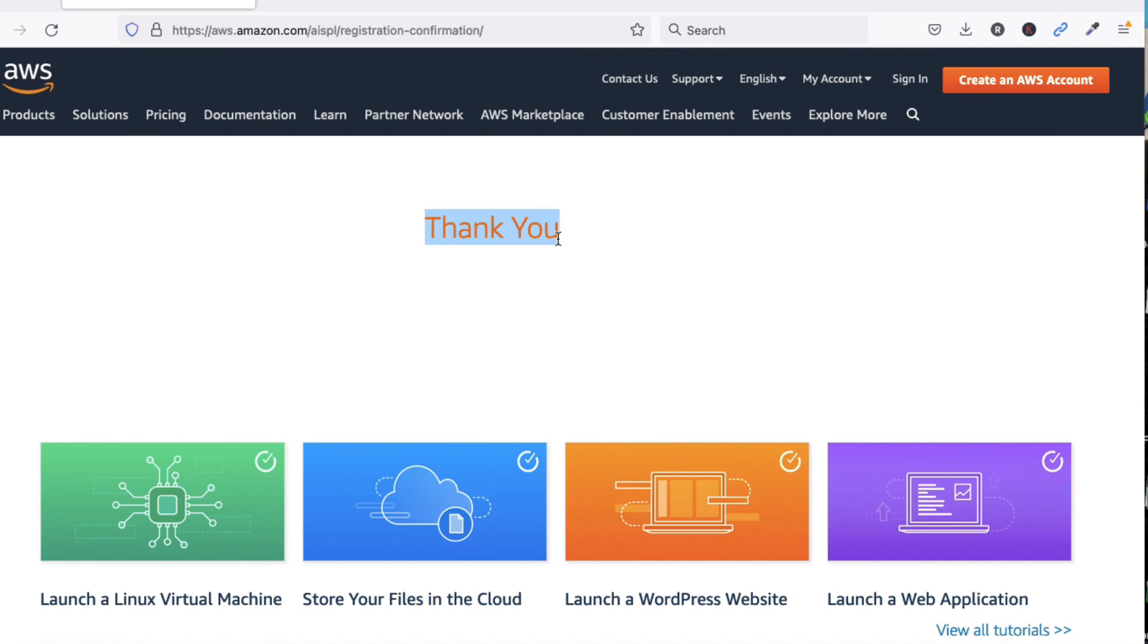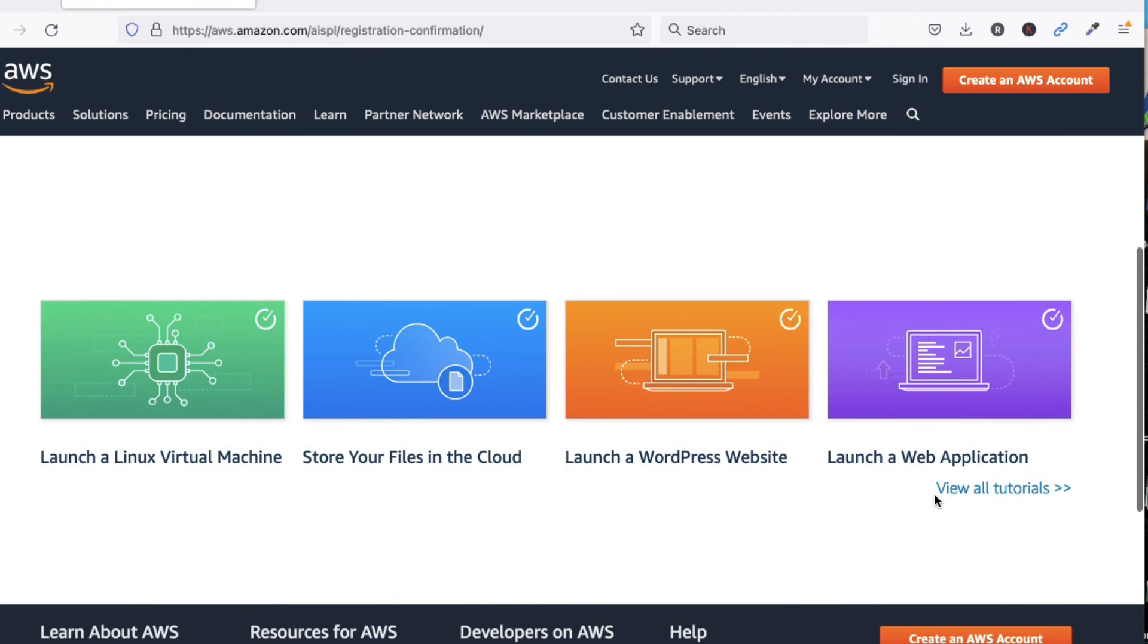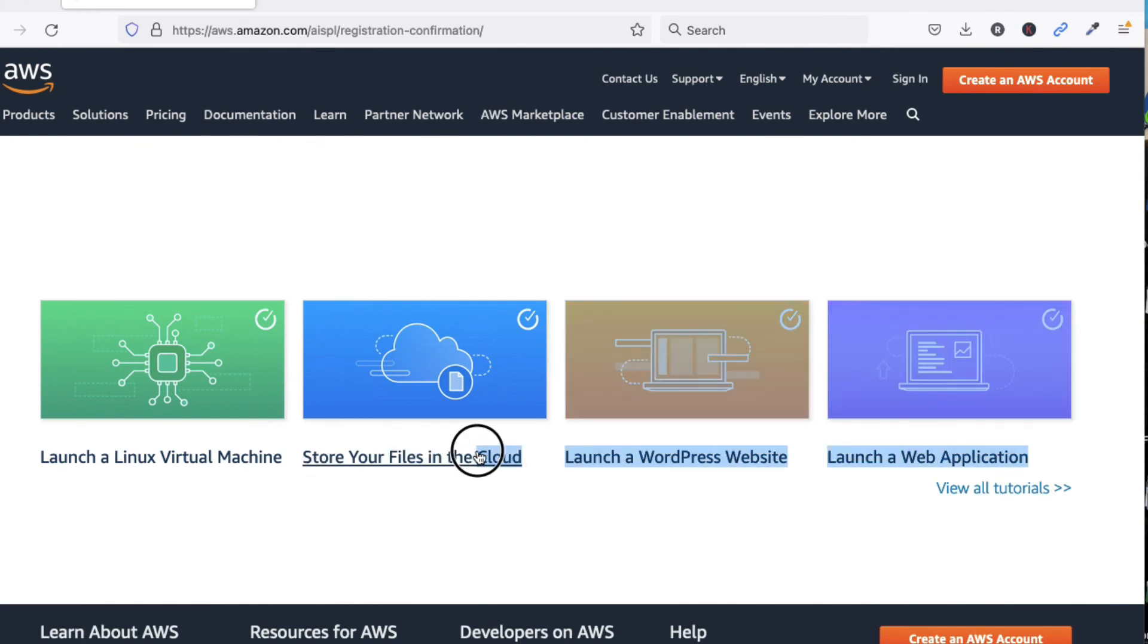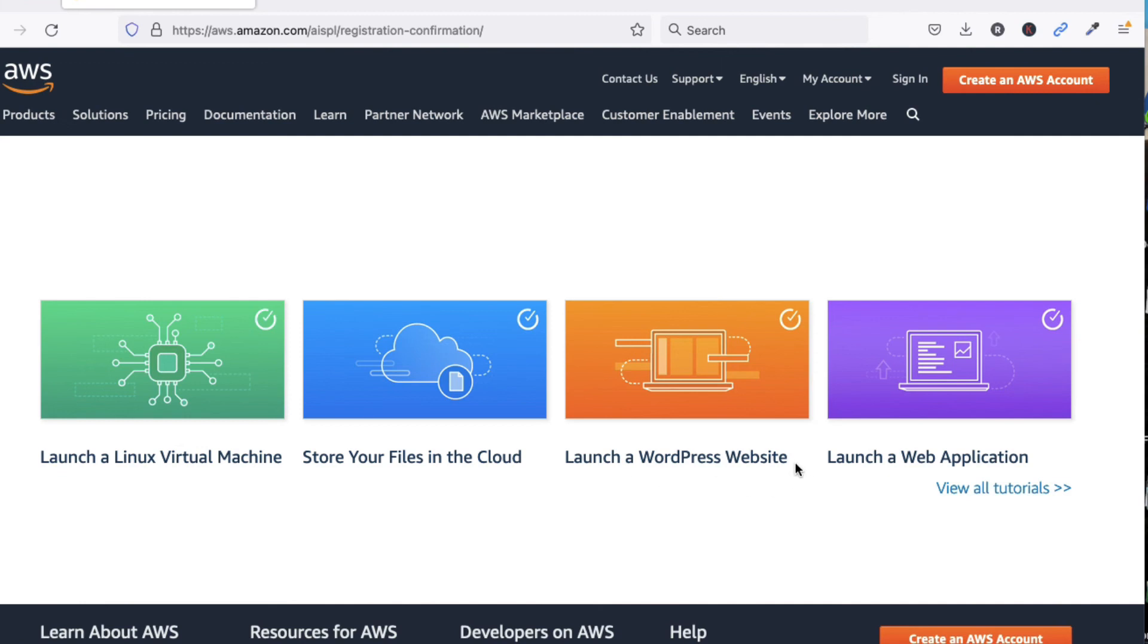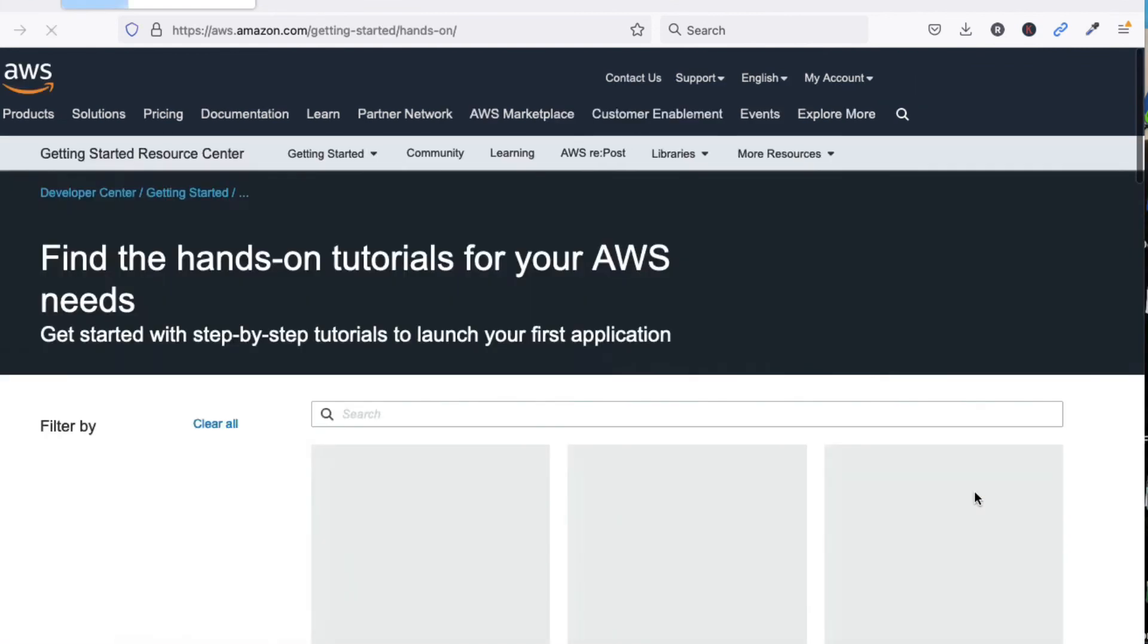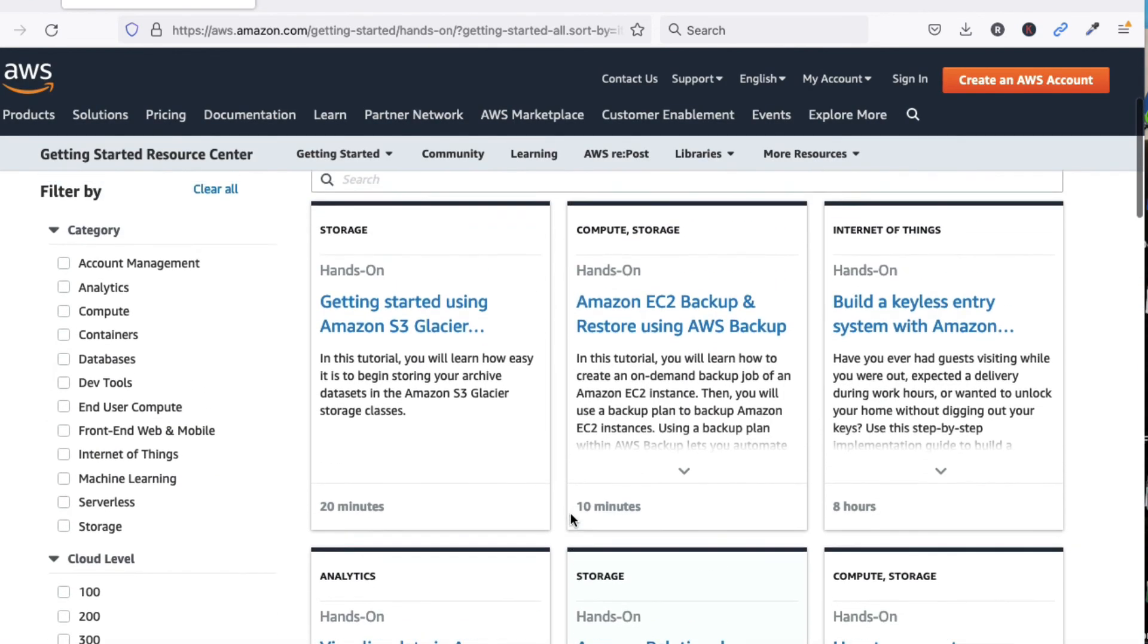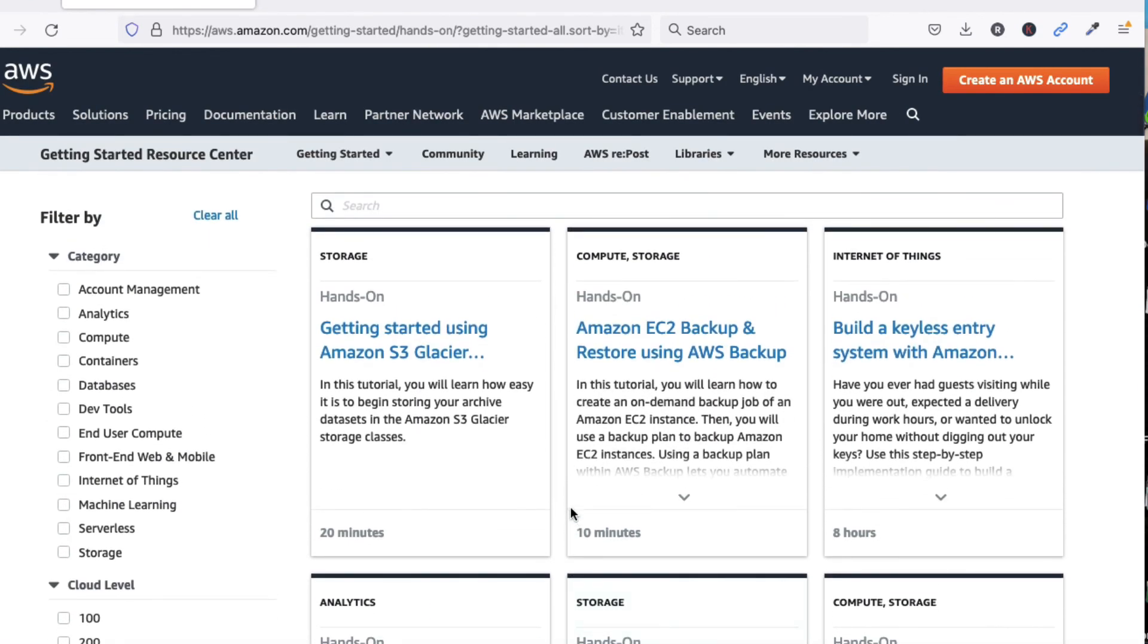Now we can use AWS services. We can build machines, launch WordPress websites from here. You can see we can launch Linux virtual machines, store your files in the cloud, launch a WordPress website, launch web applications. Multiple things are available here.